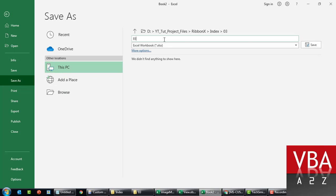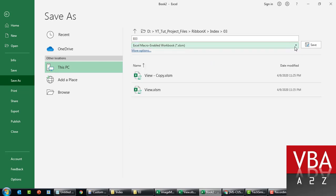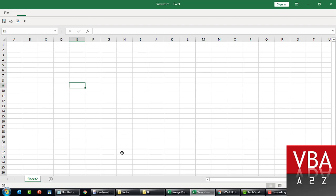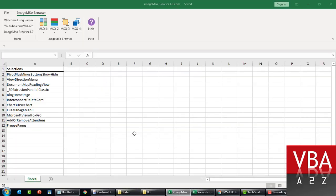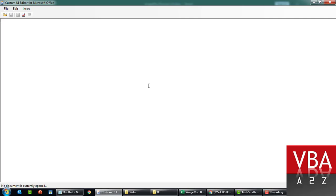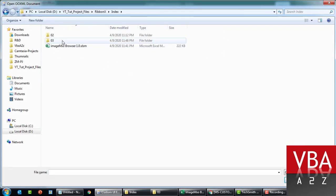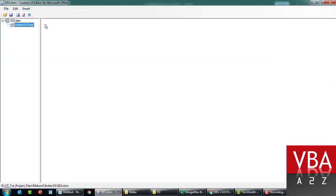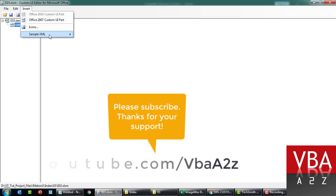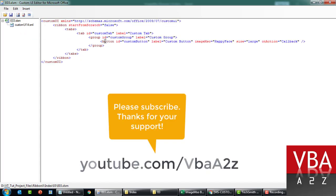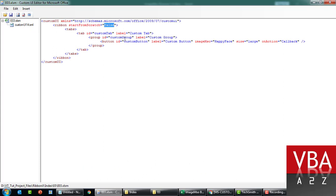Let's call this XLSM. Now I'm going to close this as well. I'm going to open this file, the new file, from the editor. Let's insert a new custom UI part.